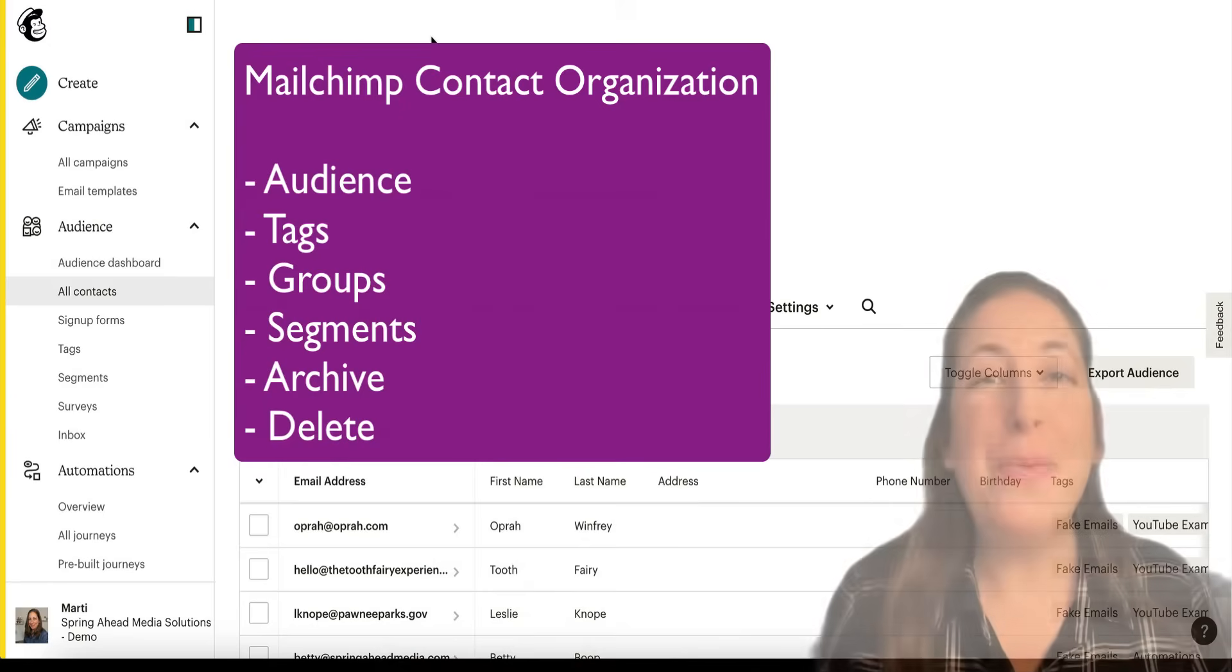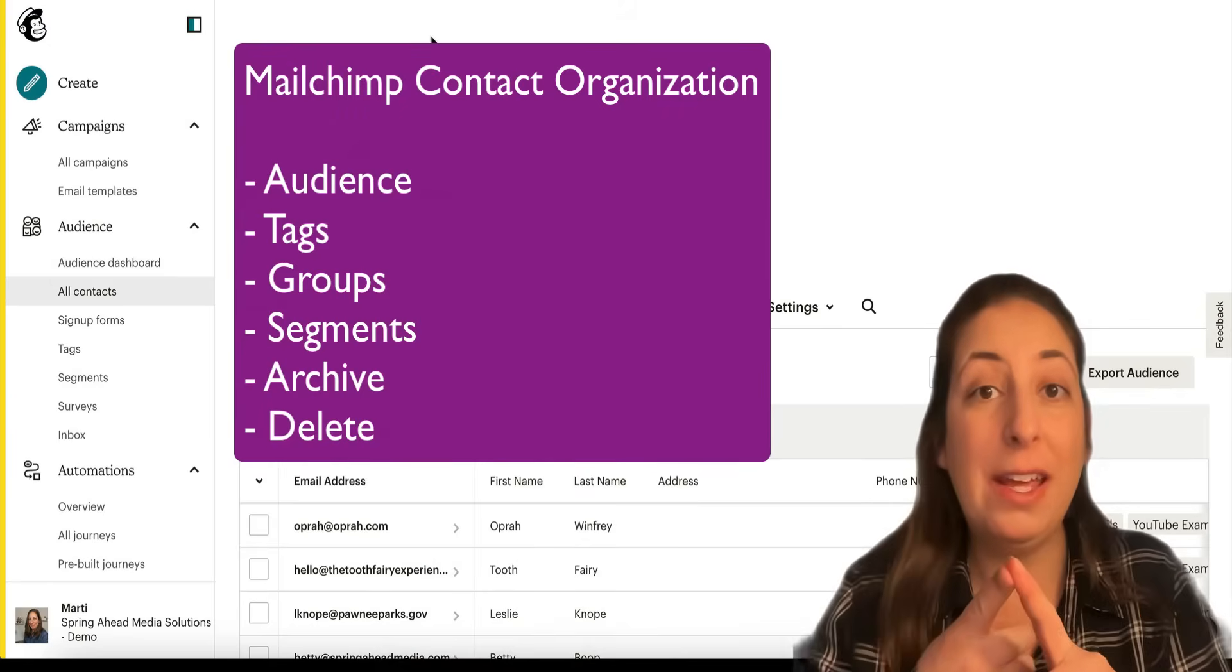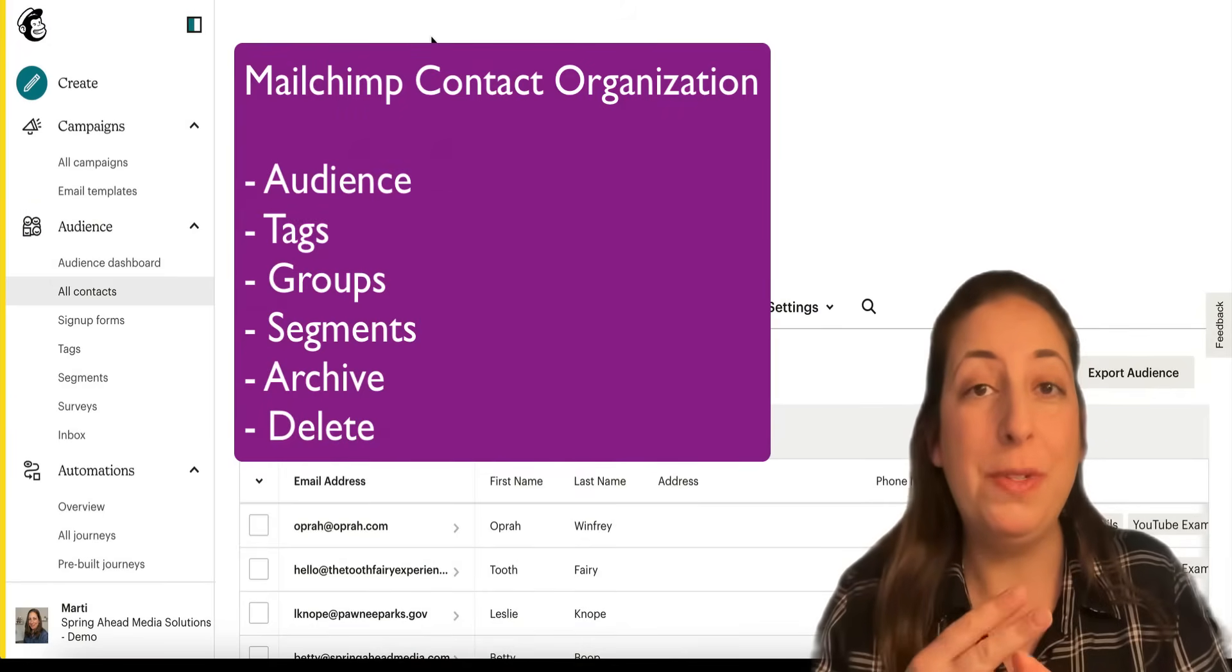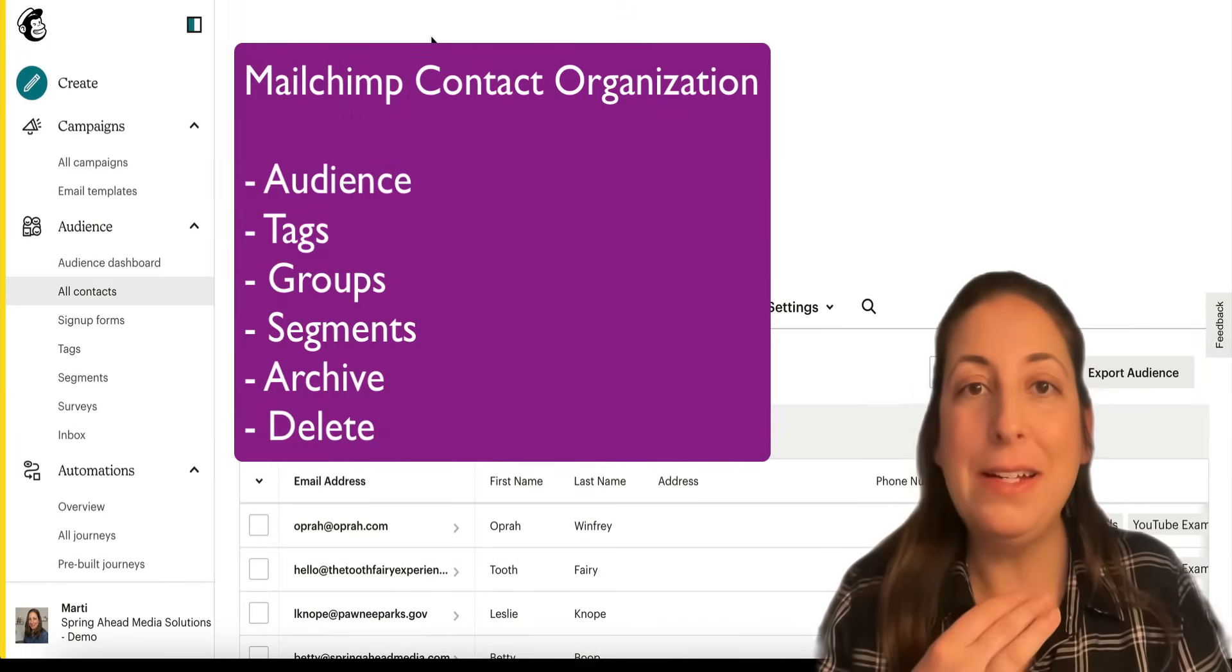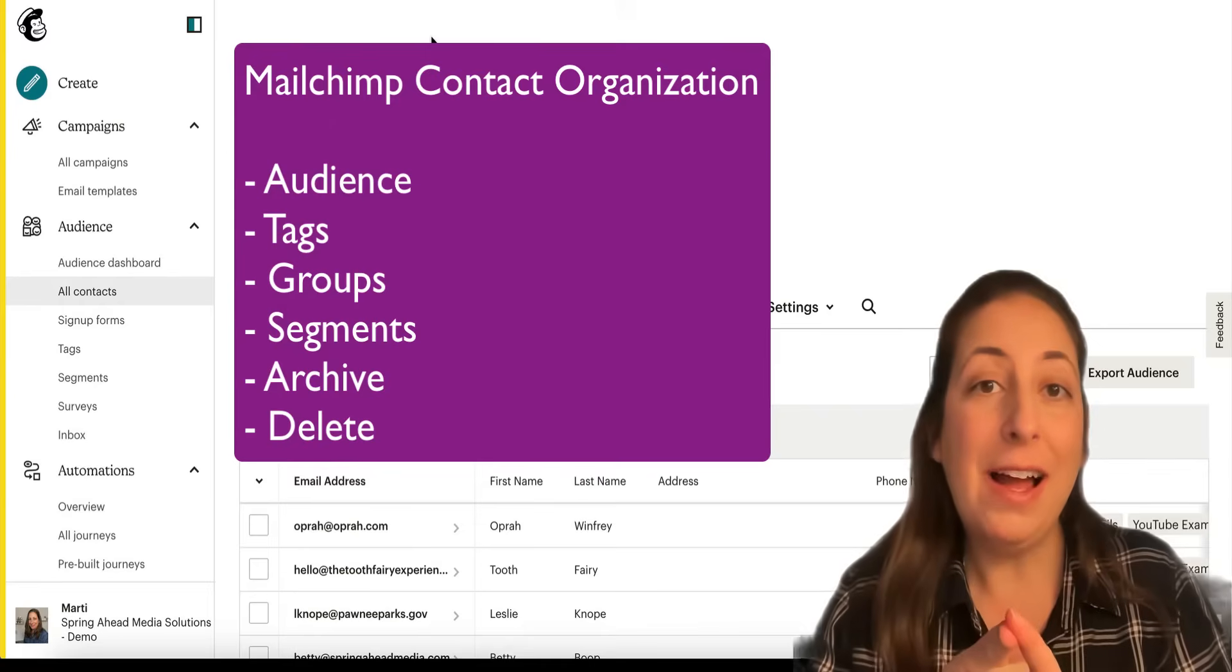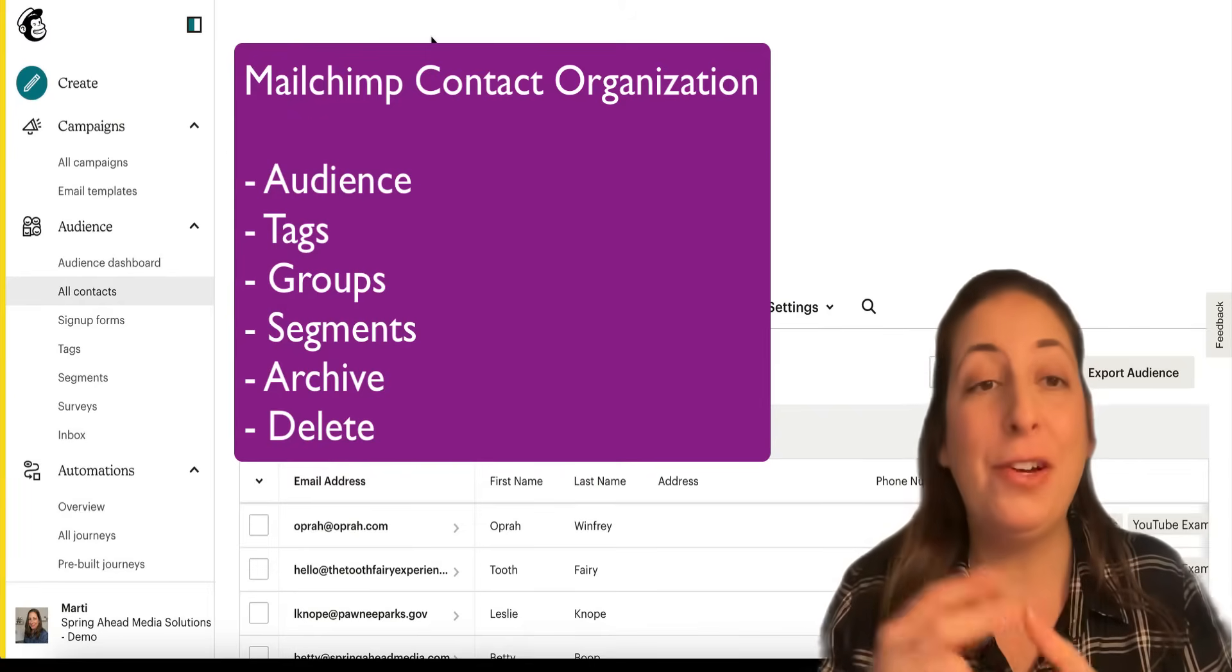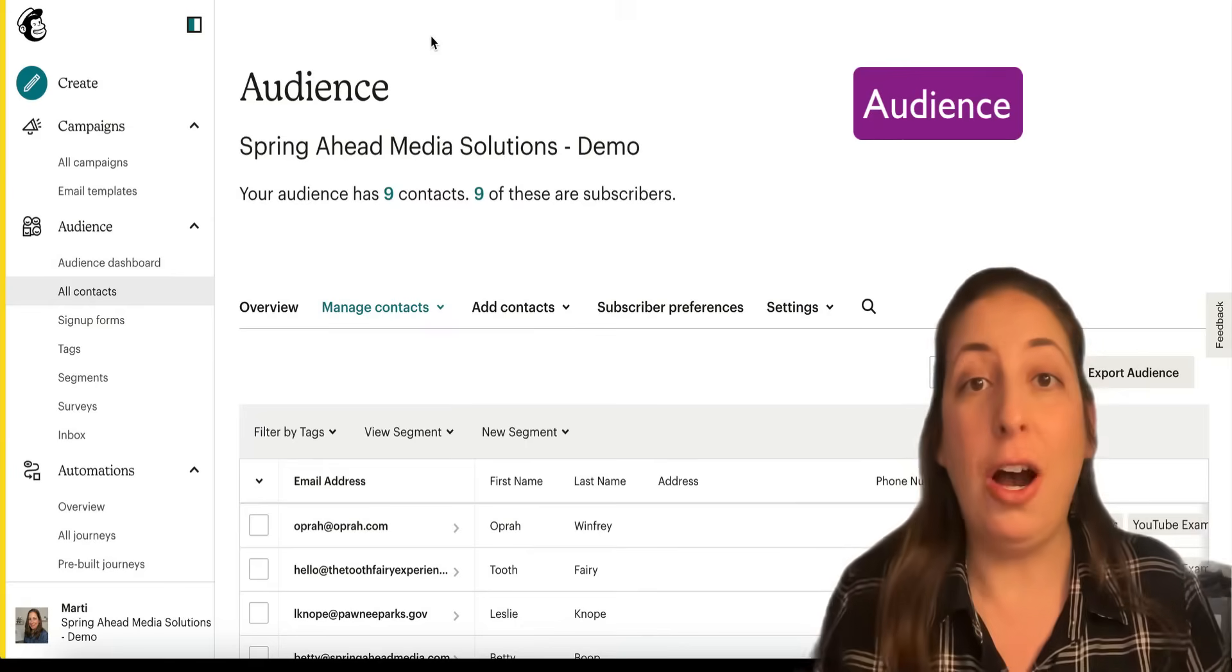Today we're going to be going through audience, tags, groups, segments, archive, and delete. So first is audience.